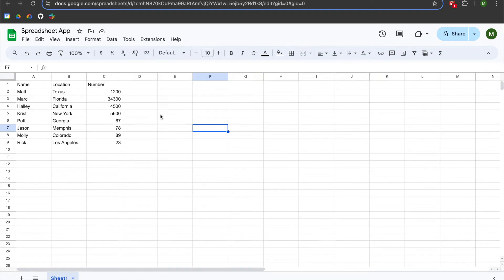Hey folks. This video aspires to teach Google Apps Scripts Spreadsheet App Library to beginners. Google Apps Script is Google's version of the JavaScript language, and it allows you to augment Google Drive file types such as documents, sheets, and slides.